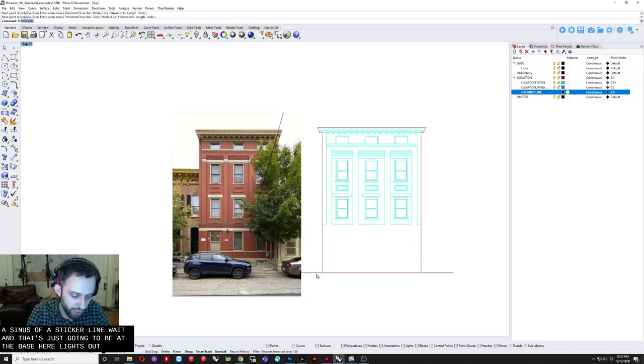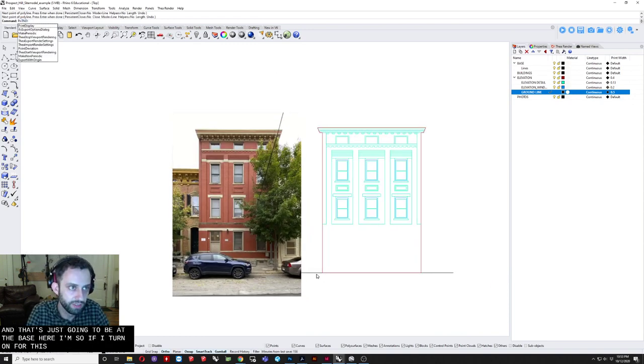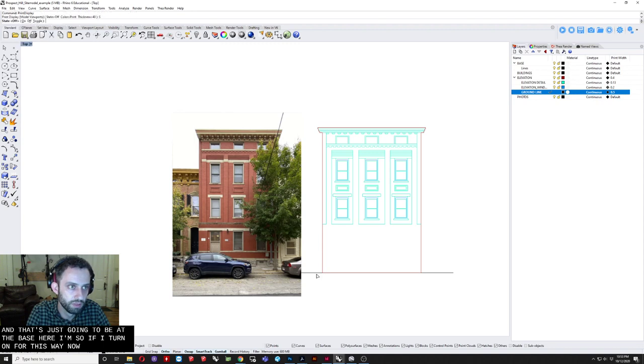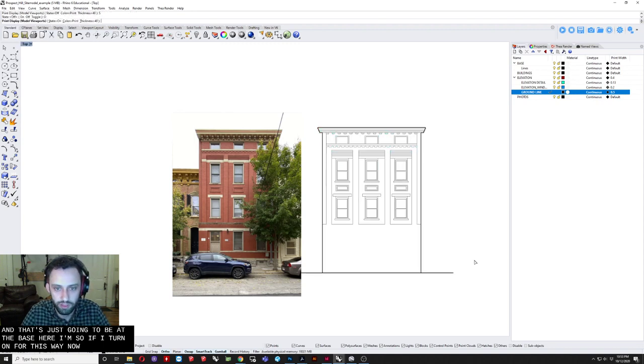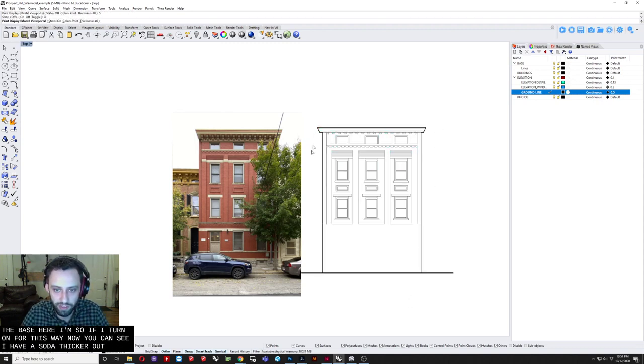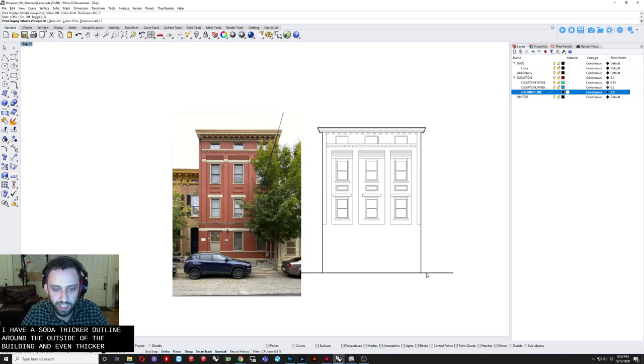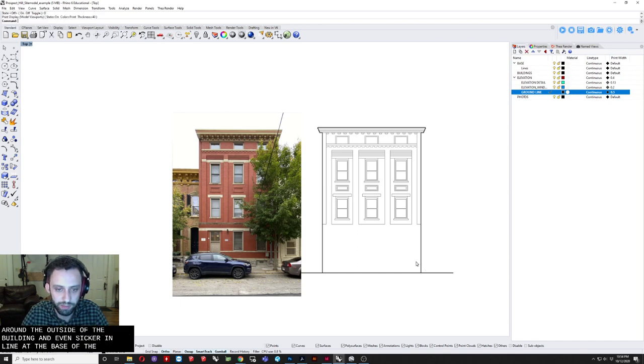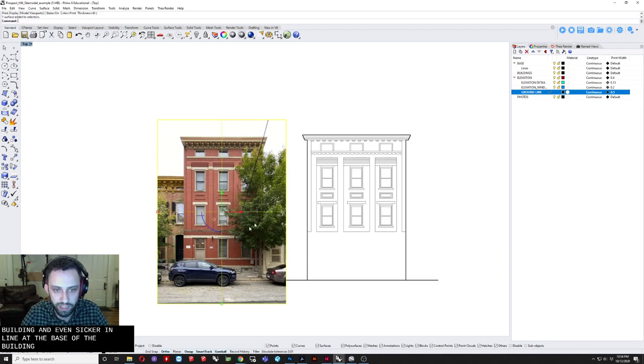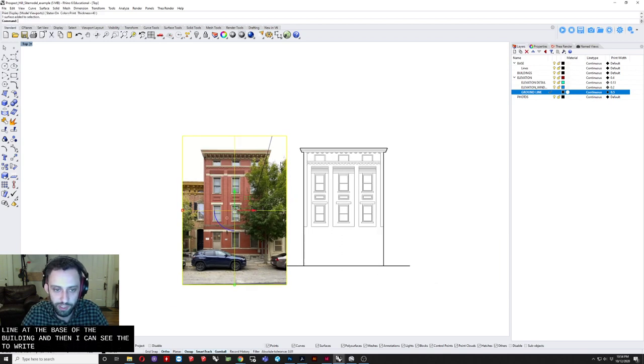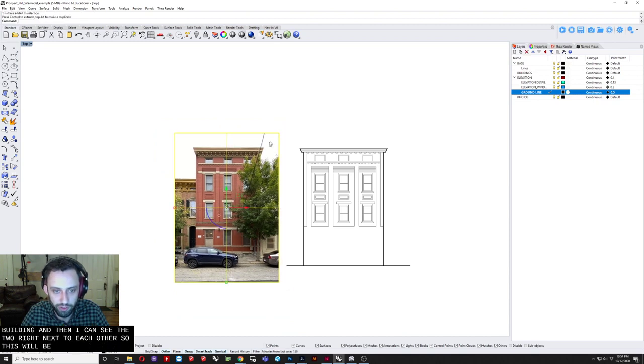You can see. I have a sort of. Thicker outline. Around the outside of the building. And a. Even thicker line. At the base of the building. And then I can see the two. Right next to each other. So. This will be all you need. To make your life easy. So the scale. Thing scales. When you do the scale. 1D operations. You may as well have. The photograph selected. At the same time.